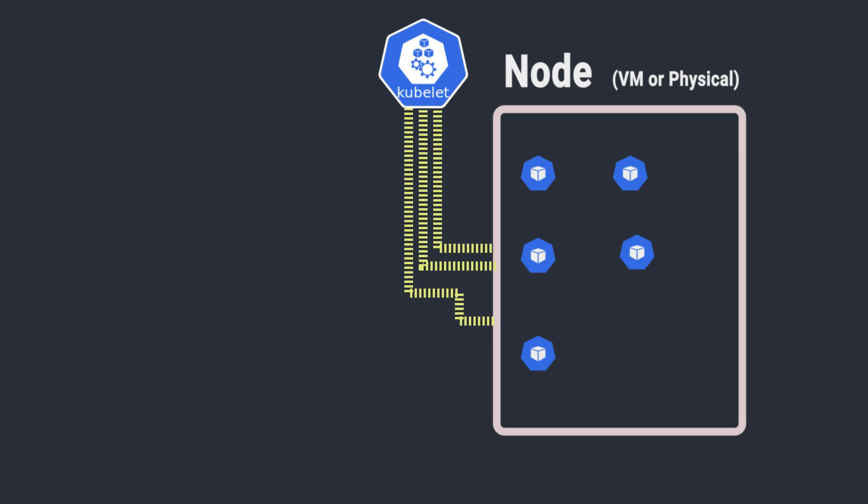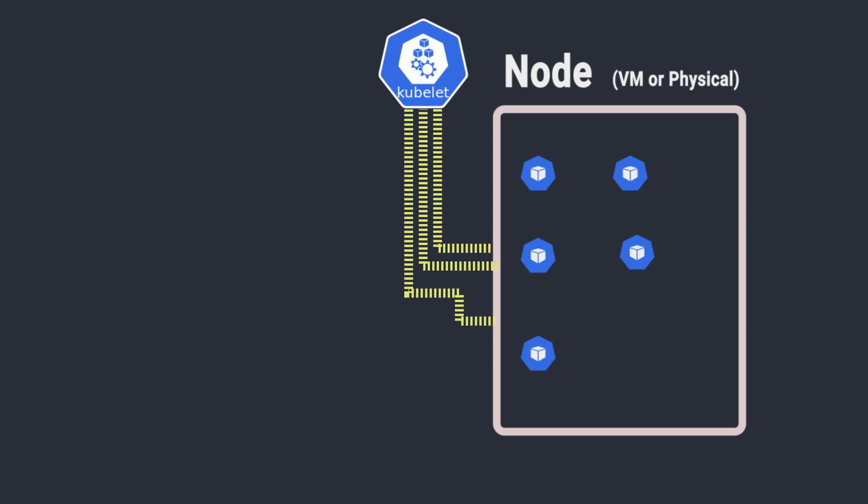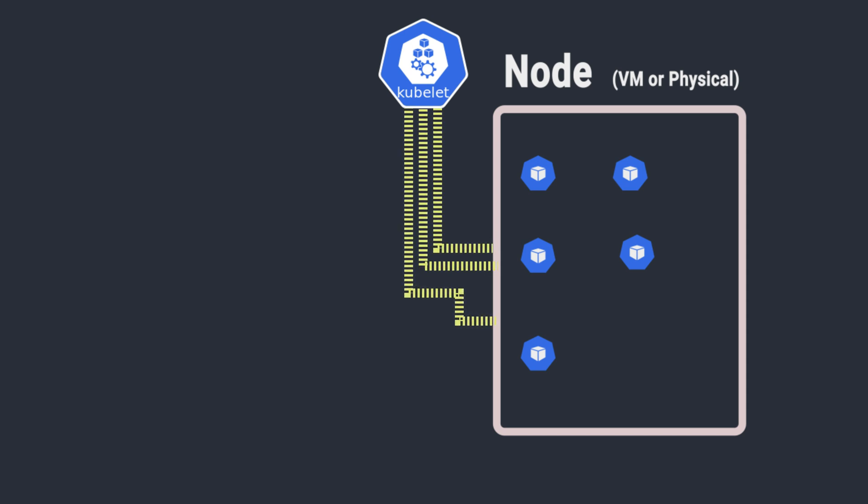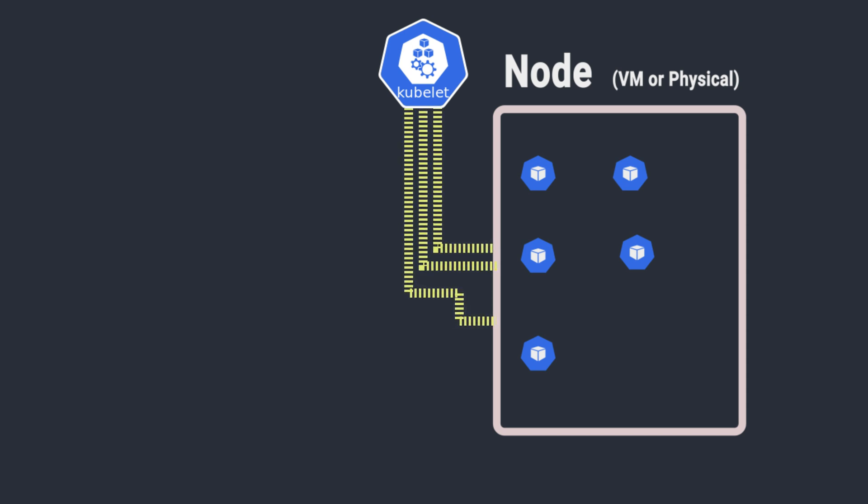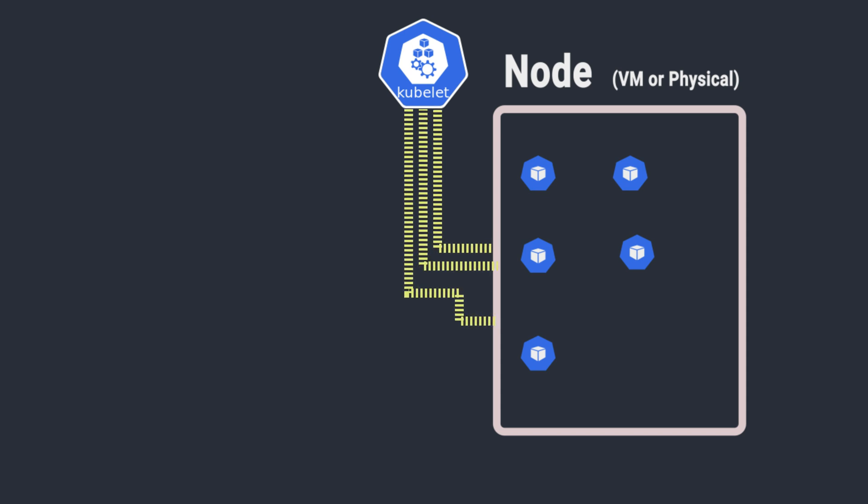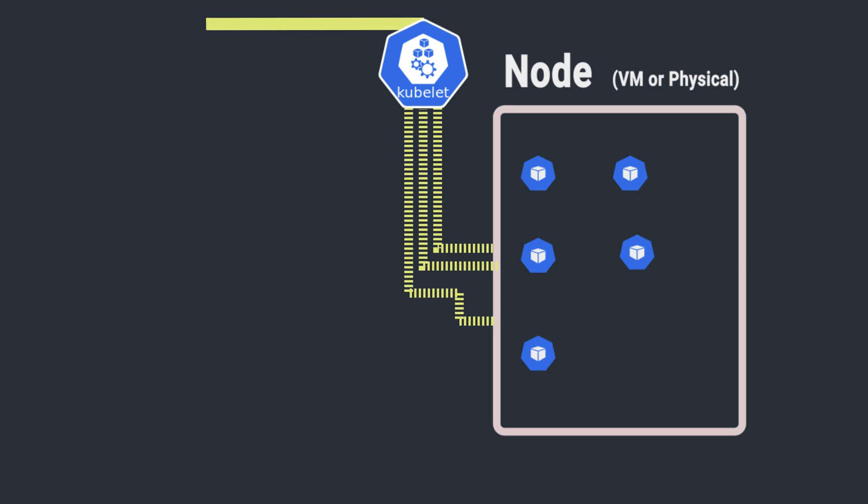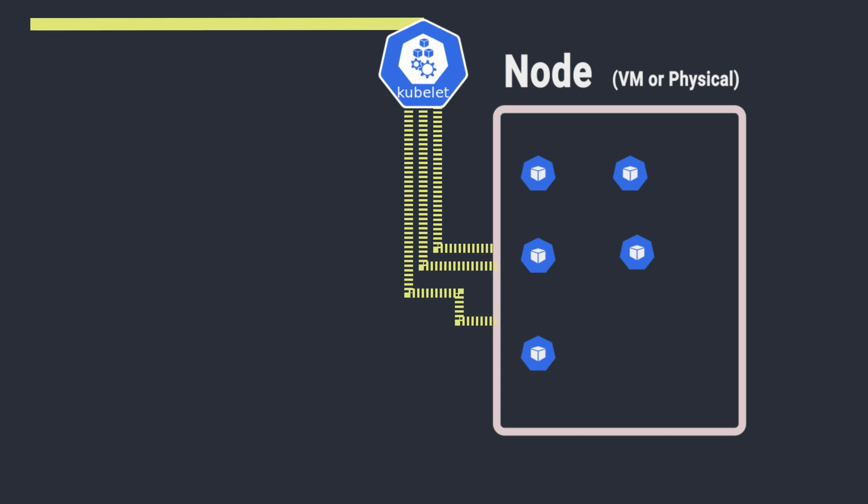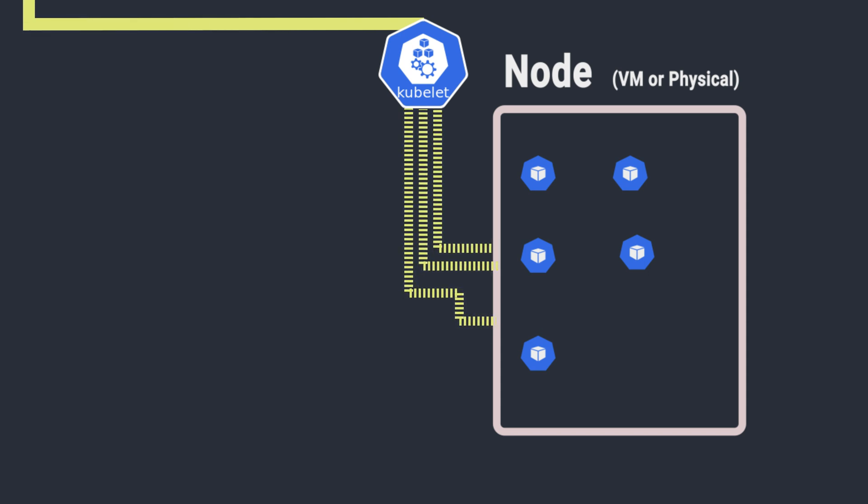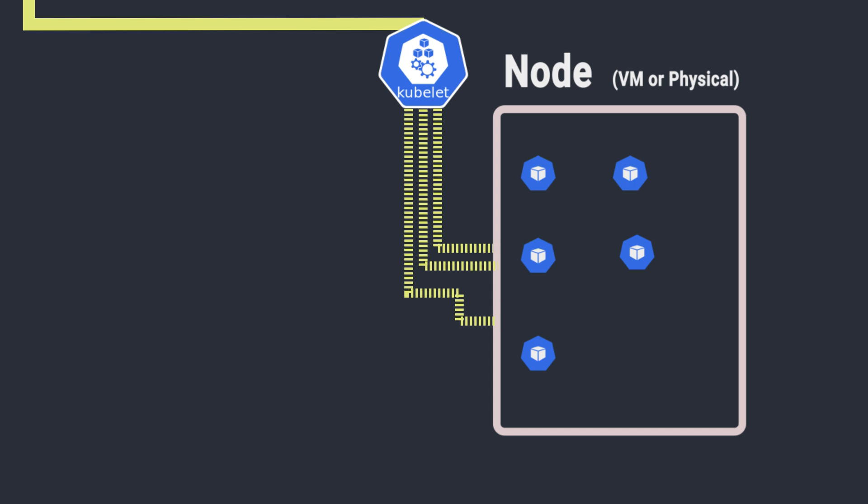Kubelets manage and maintain the state of the node, ensuring that the containers specified in the pods manifest are running and healthy. It monitors the health of the container and restarts them if they fail. The kubelet also reports the status of the node and its containers back to the control plane, providing vital information about the node's health.